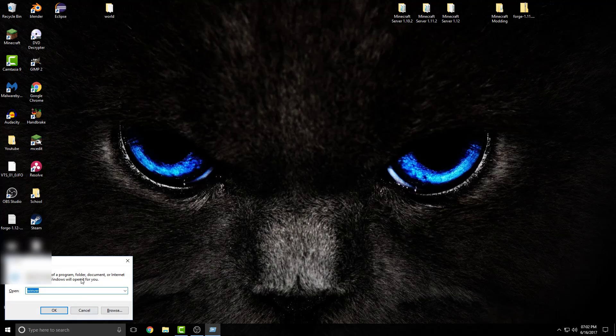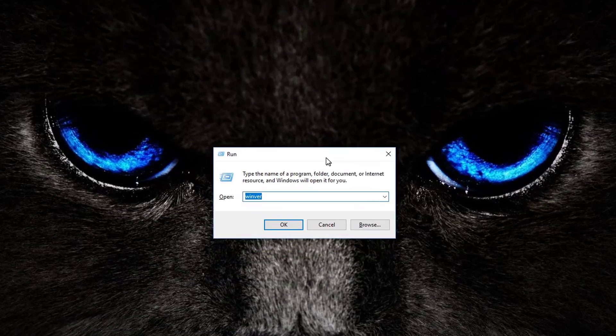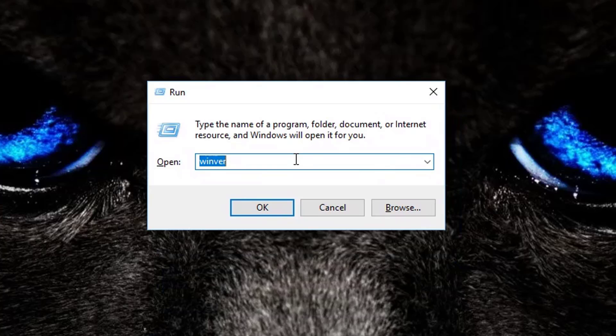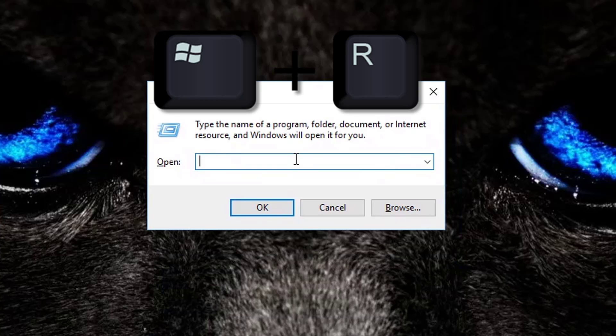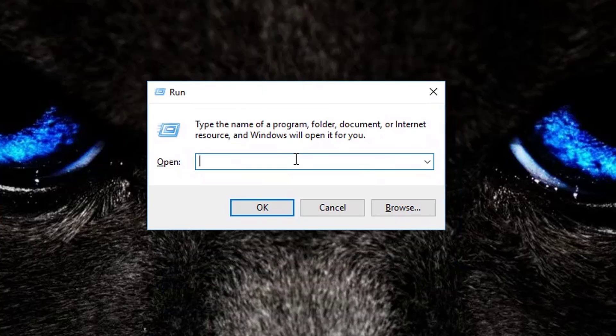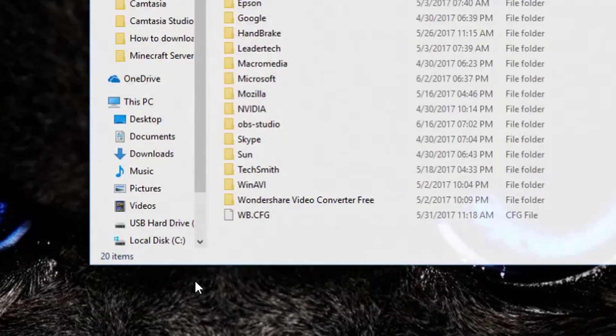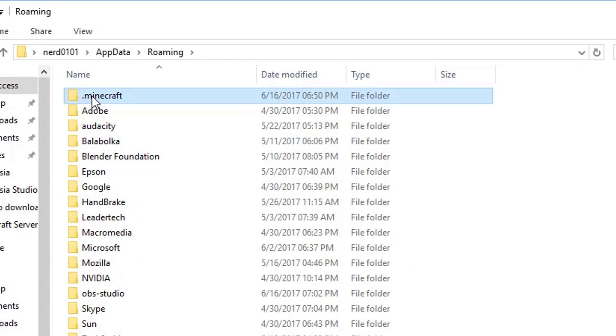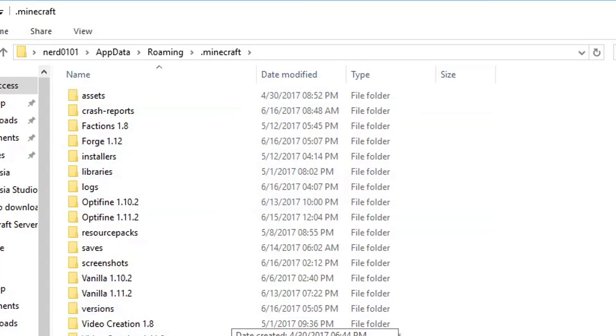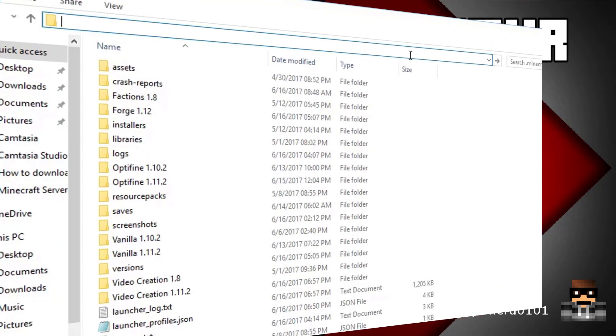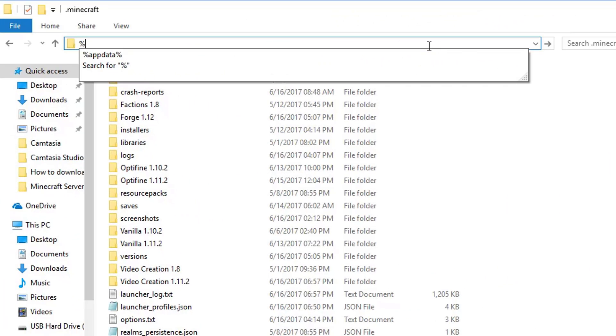The first way is by opening the Run application. This is part of Windows and can be easily accessed by pressing the Windows key and R key. Next, type %appdata% and press Enter. This will open the File Explorer, and the .minecraft folder will be right there.